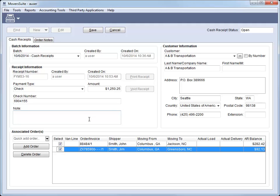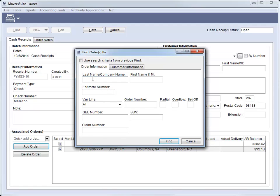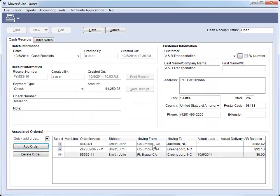You can still add orders manually through the Add Orders option. Once you find and add the orders you want, the application automatically includes them on the receipt.